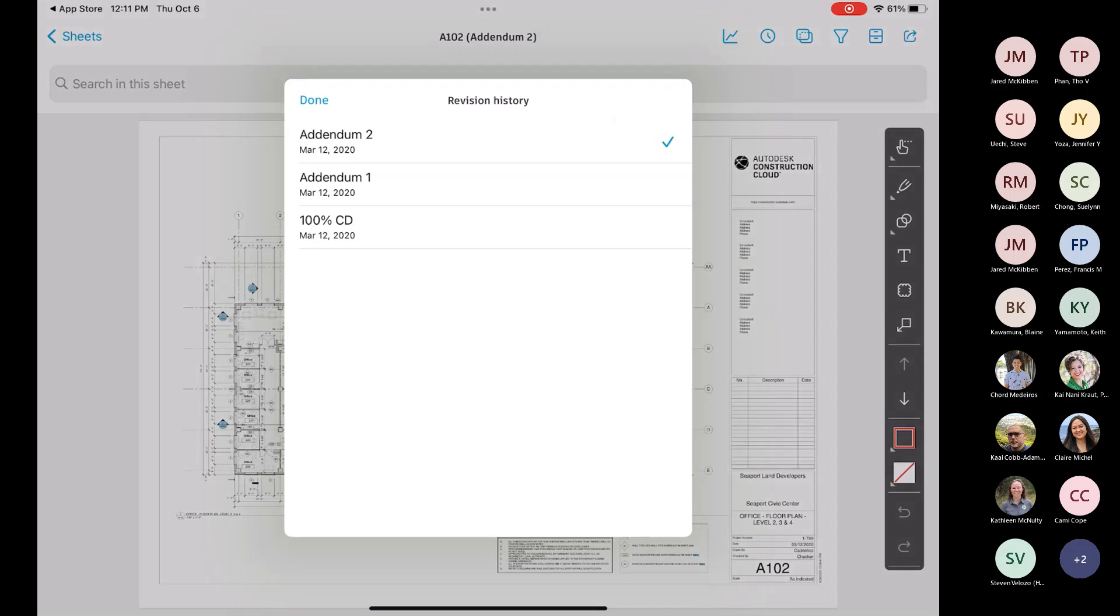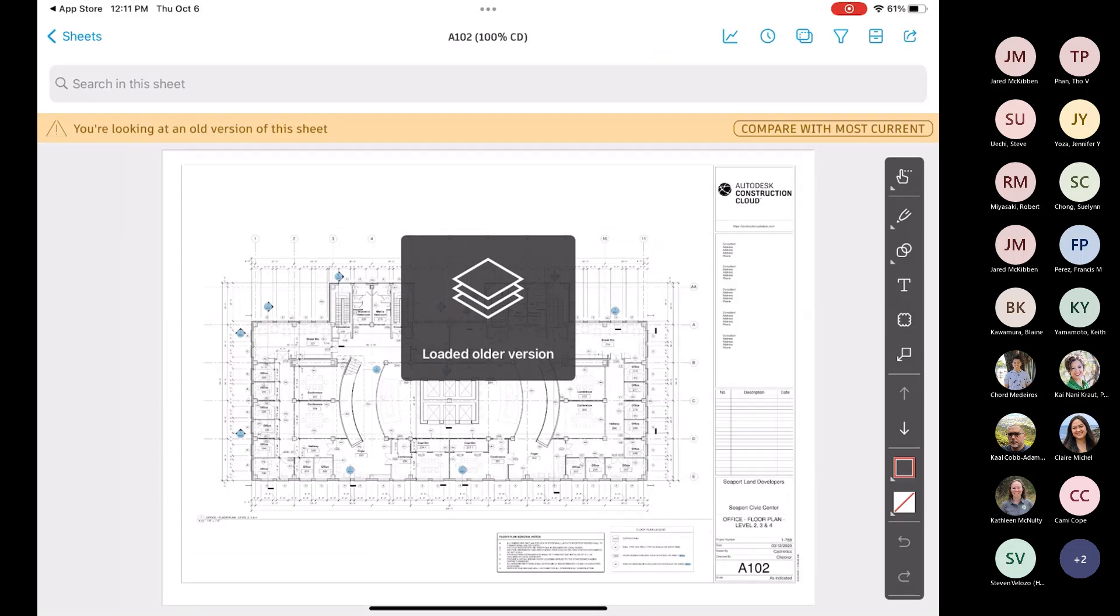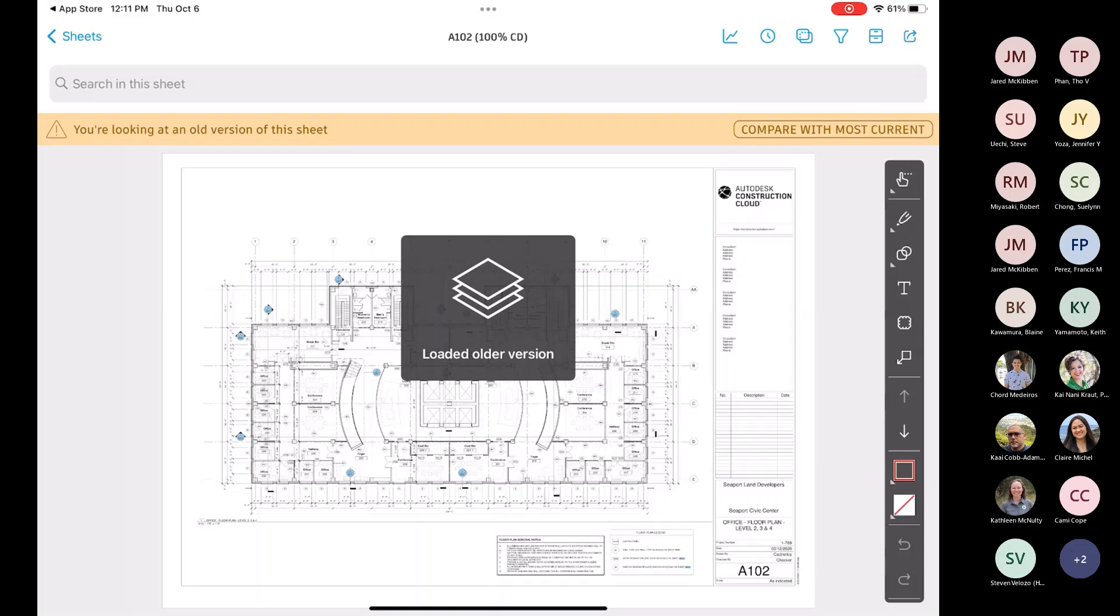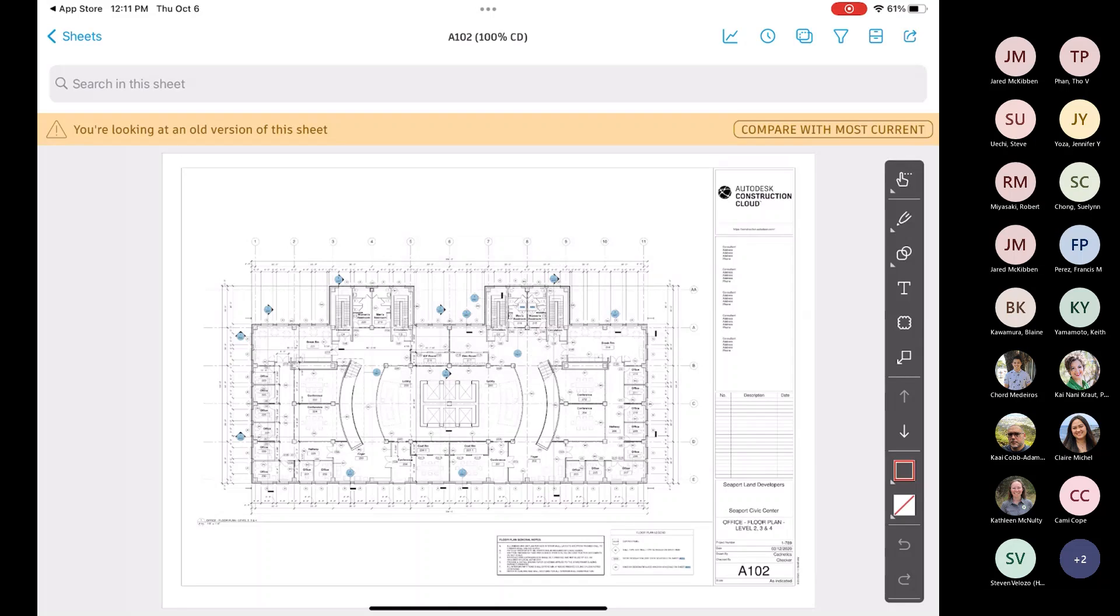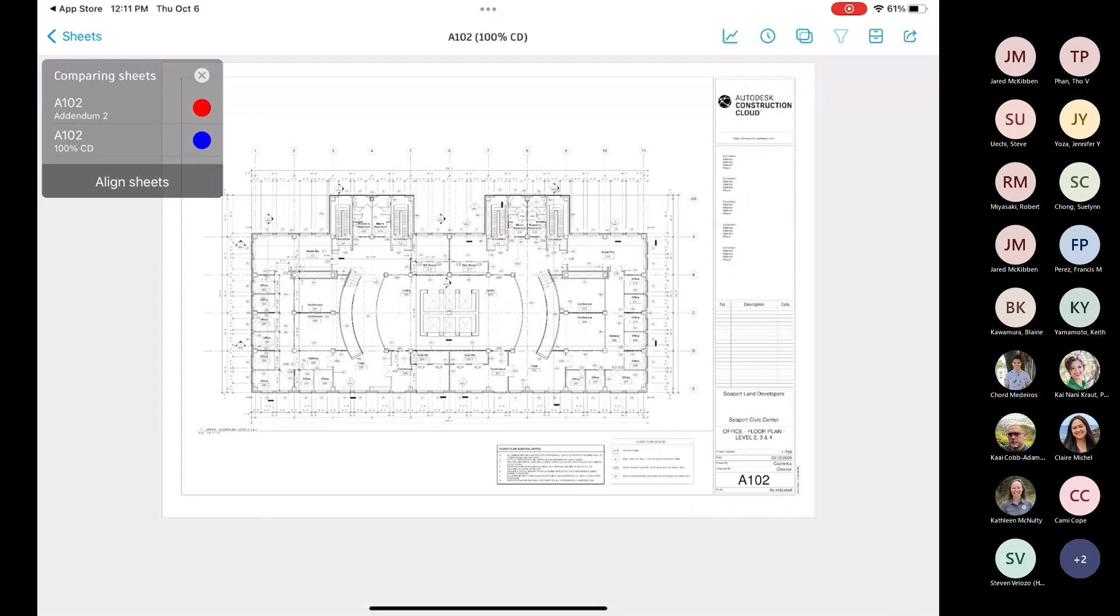But this revision history is nice because, you know, as you're getting multiple revisions as you're going through this project, sometimes it's nice to be able to compare them or to be able to view a past revision. It'll always default on the most current, but if I were to jump back here to 100% CDs, the nice thing is that it also tells you up at the top, hey, you're not looking at the most up-to-date, just to kind of avoid that mistake of accidentally looking at an old one, thinking you're looking at the current.